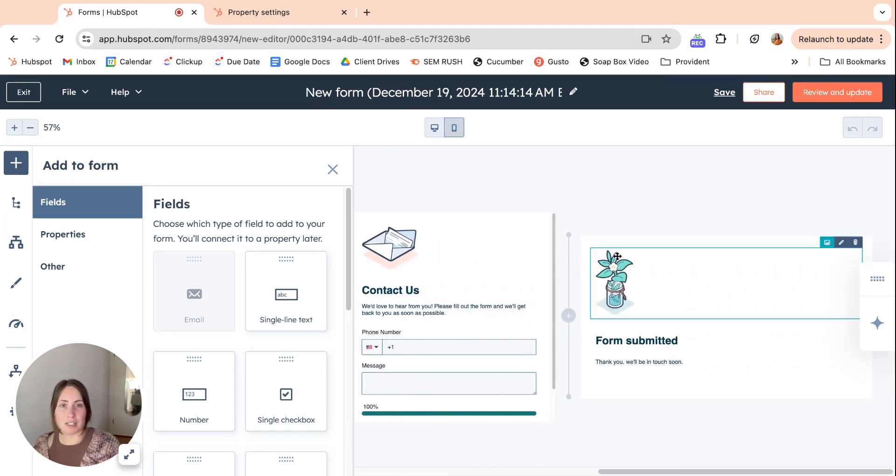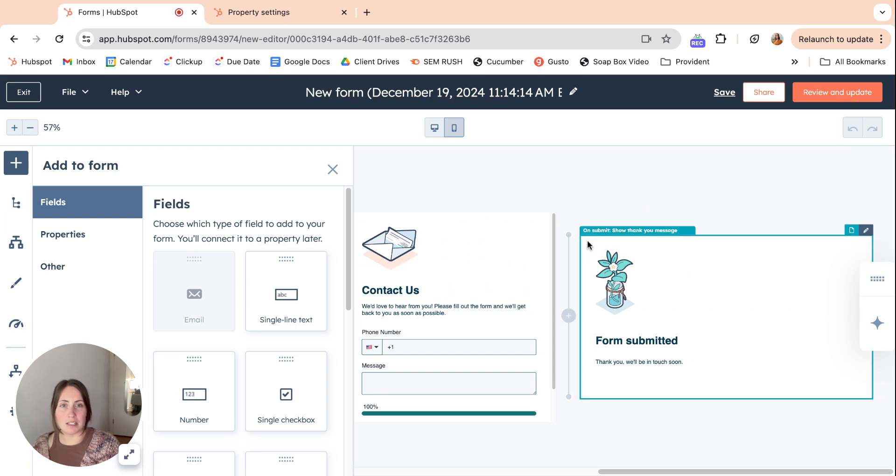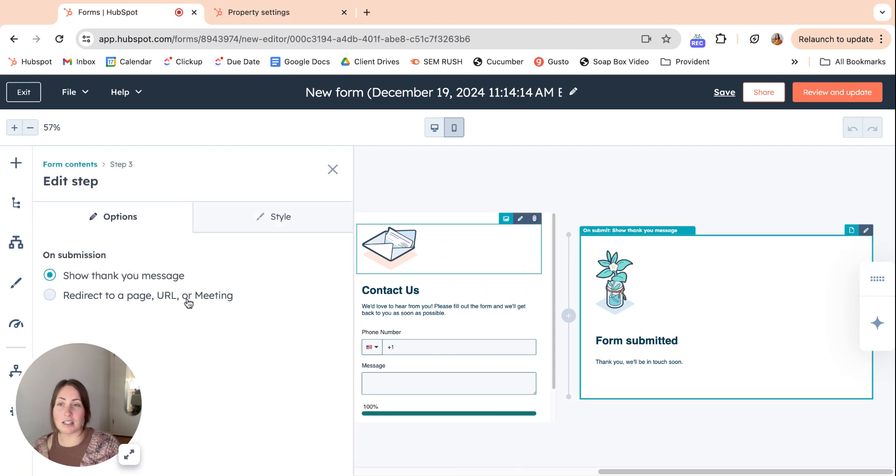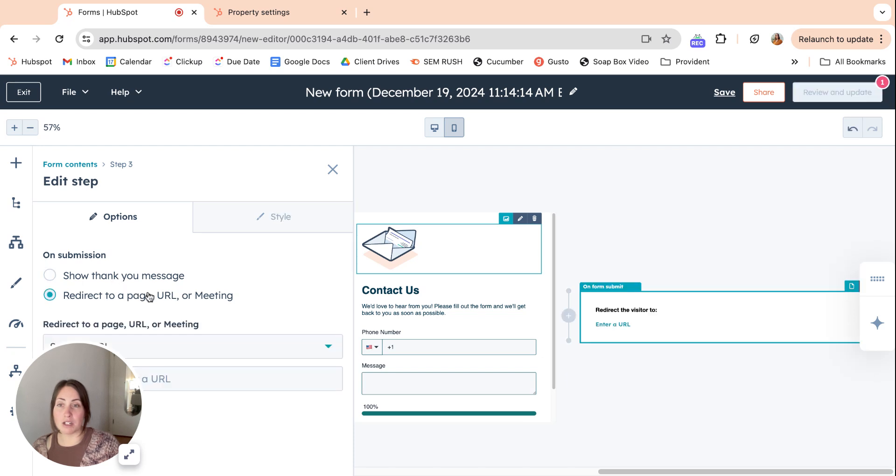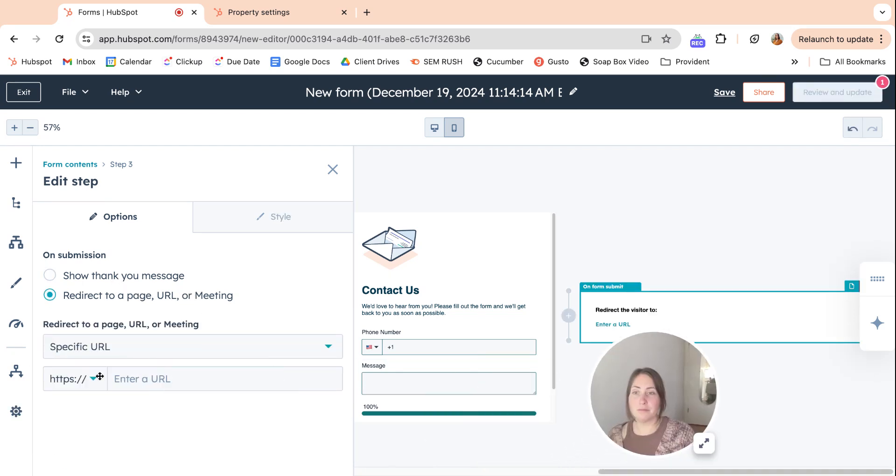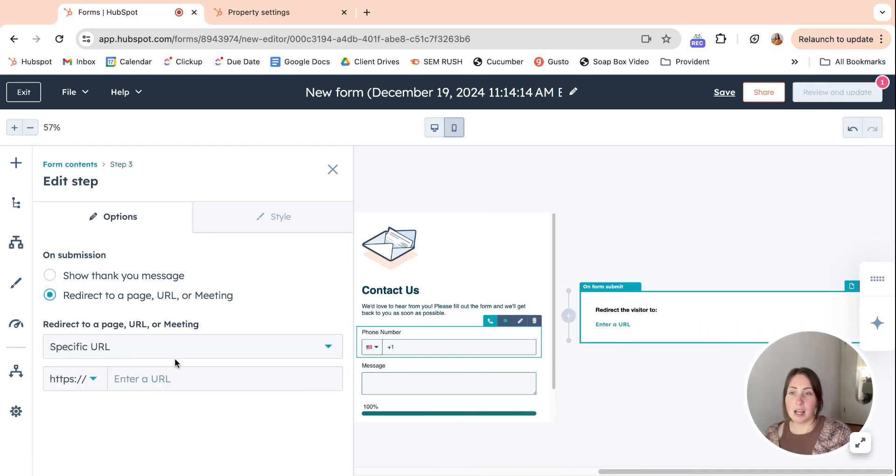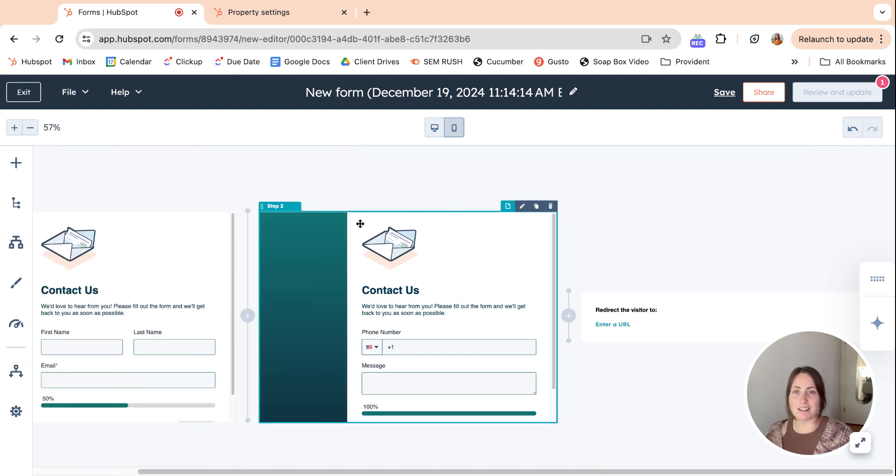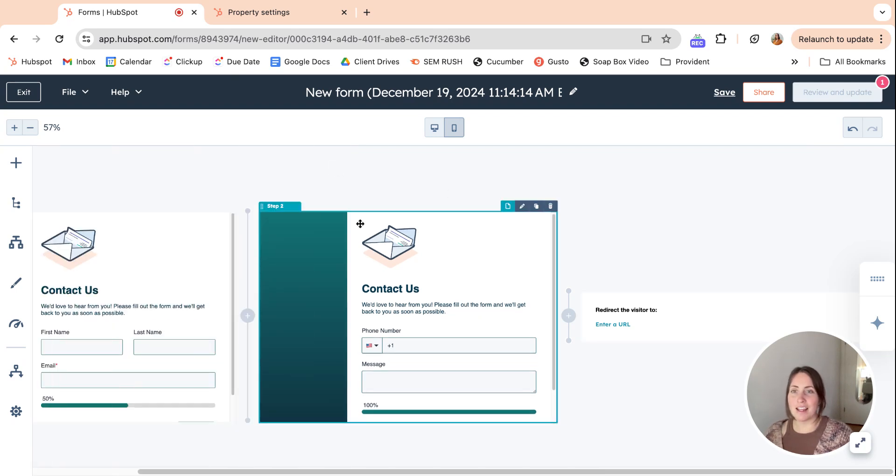Before I forget, we can still edit the submit button so you can still show a thank you page or redirect over here. That took me a minute to find so I just wanted to not forget to go over that.